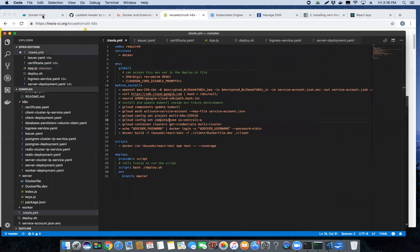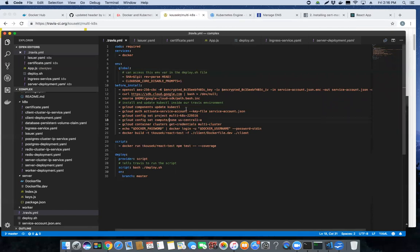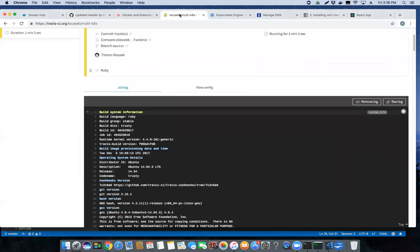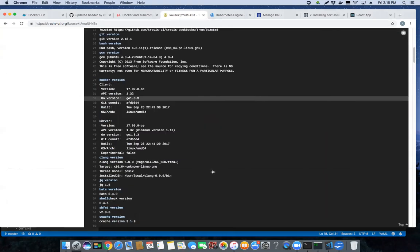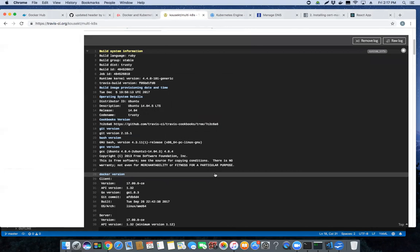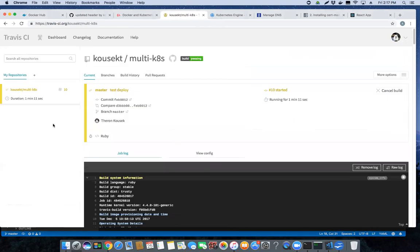That particular change is going to create your Docker images and push them up there. After the images have been created, the cluster itself is going to run commands to pull down the new image and change its deployment to be the latest and greatest one that we just pushed up there. So I'm going to pause and let this finish.